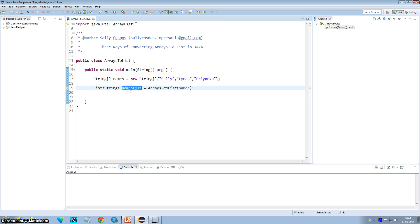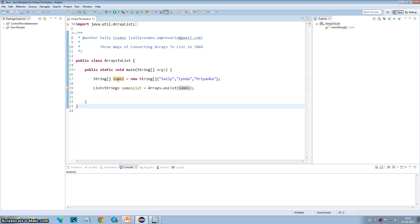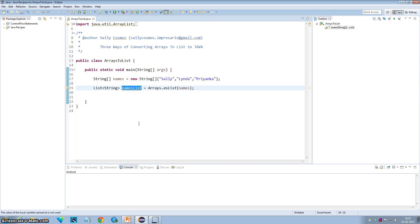The second thing is it is write-through. If you make any changes to this list, the original array is also changed. If you change the original array, this list is also changed.